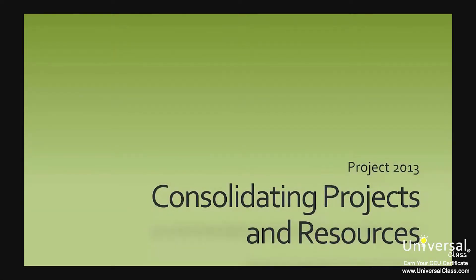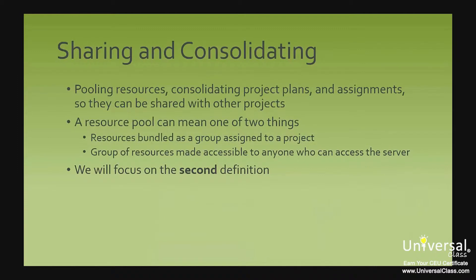Consolidating projects and resources. We're going to talk about pooling resources, consolidating project plans, and assignments so that they can be shared with other projects.